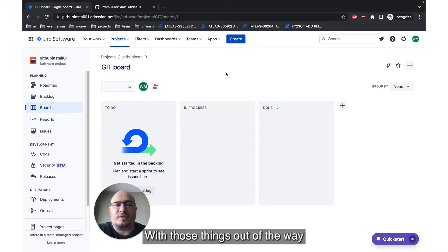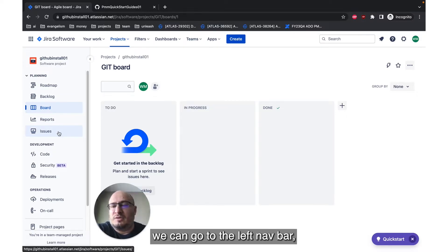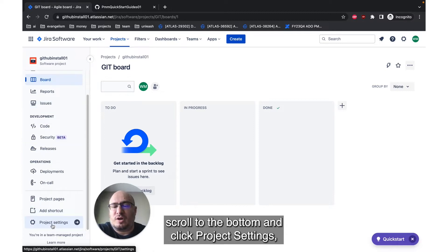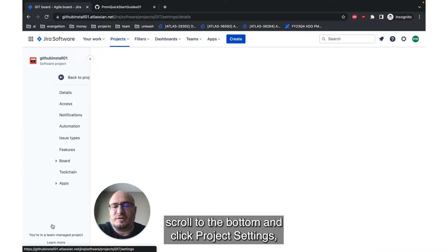With those things out of the way, we can go to the left navbar, scroll to the bottom, and click project settings.